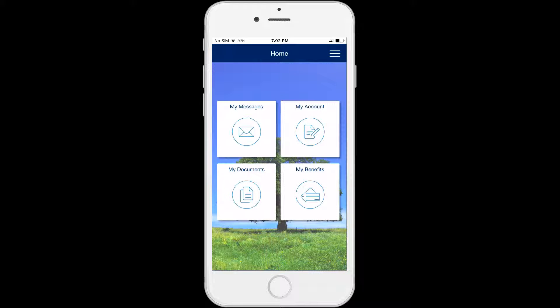How to Upload Documents in the C4Yourself Mobile App. You can upload document images from your device's photo gallery, or you can take a photo of a document to upload to an e-app or case that is linked to your C4Yourself account. It will take at least 24 hours before the county receives the documents you upload through the mobile app.